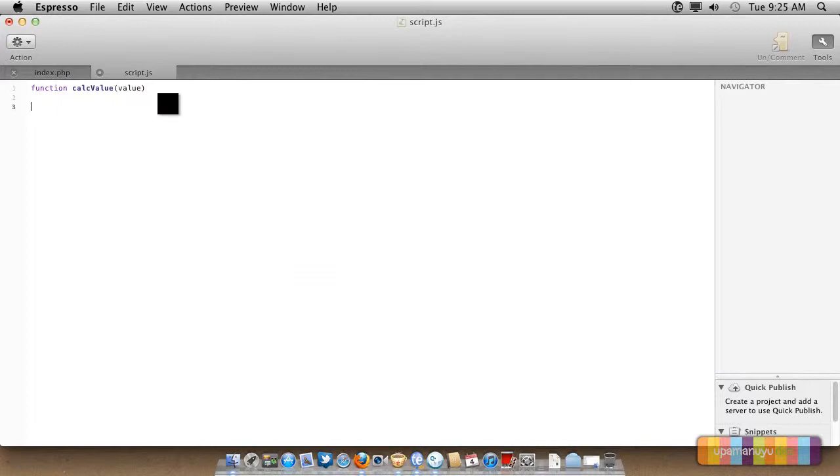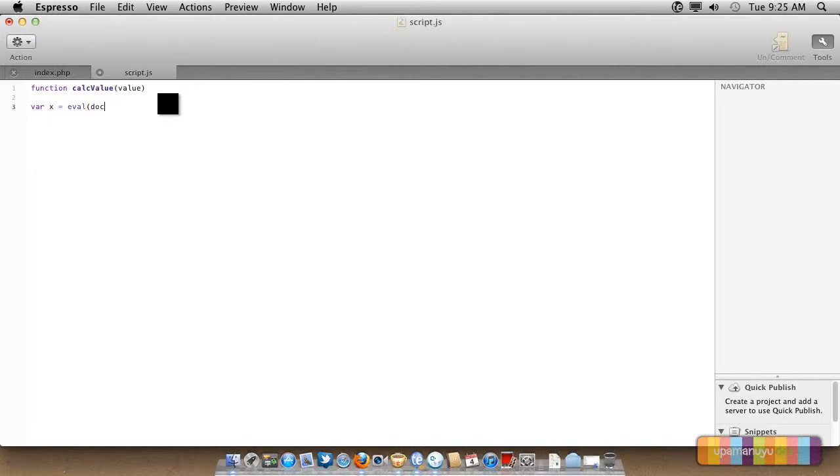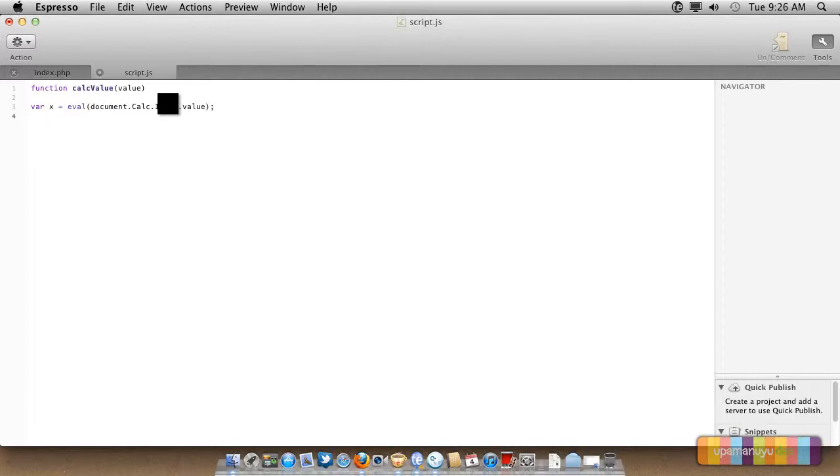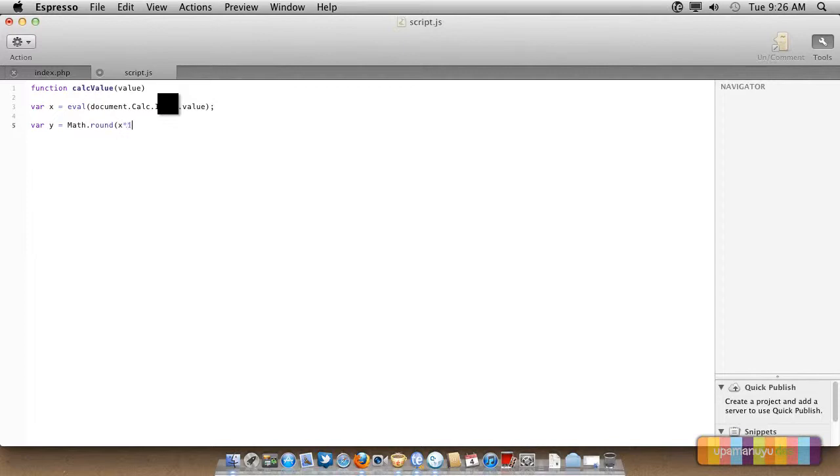There will be a variable X which it will evaluate. What it will evaluate? It will evaluate this. Now next thing, there will be a variable Y, which will round of something. Math.round X asterisk 10,000 and by 10,000. We all know that if I multiply this number by the same thing and divided by the same thing, the number remains the same.